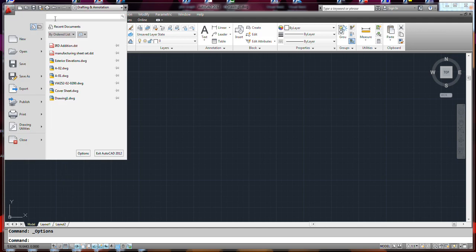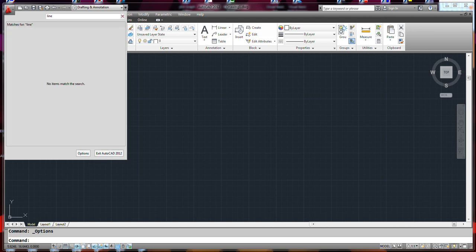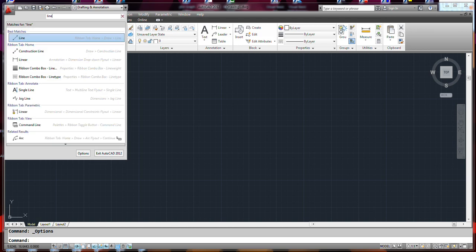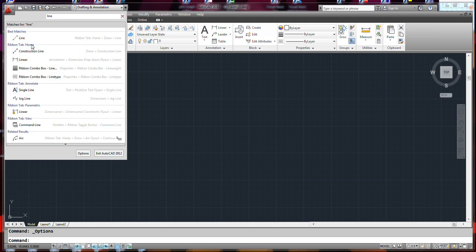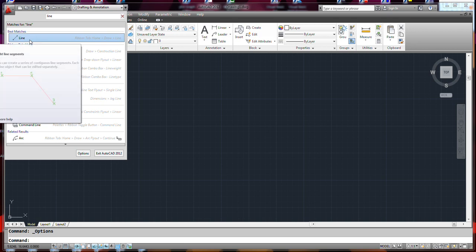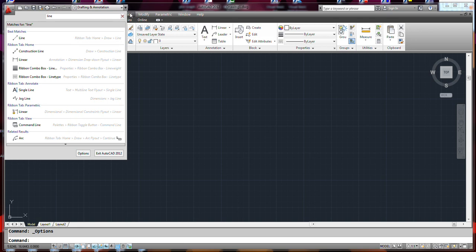By the way, you can type commands in here — like 'line' — and it basically does a search involving that command. Of course, help also pops up when you hover over it long enough.